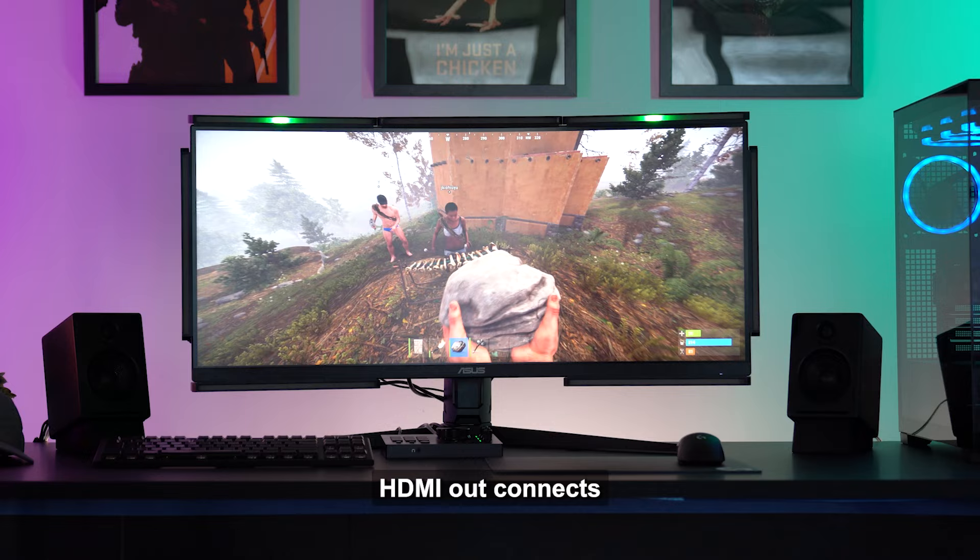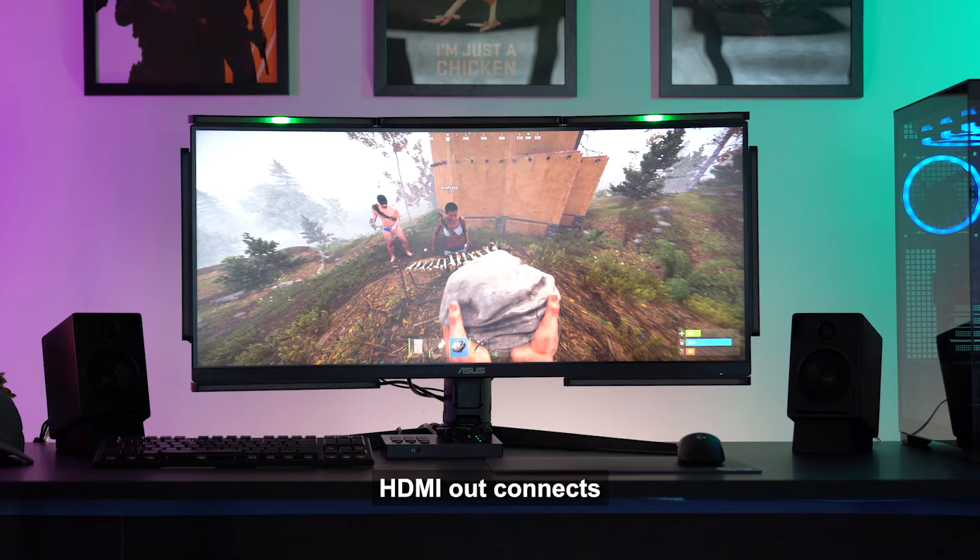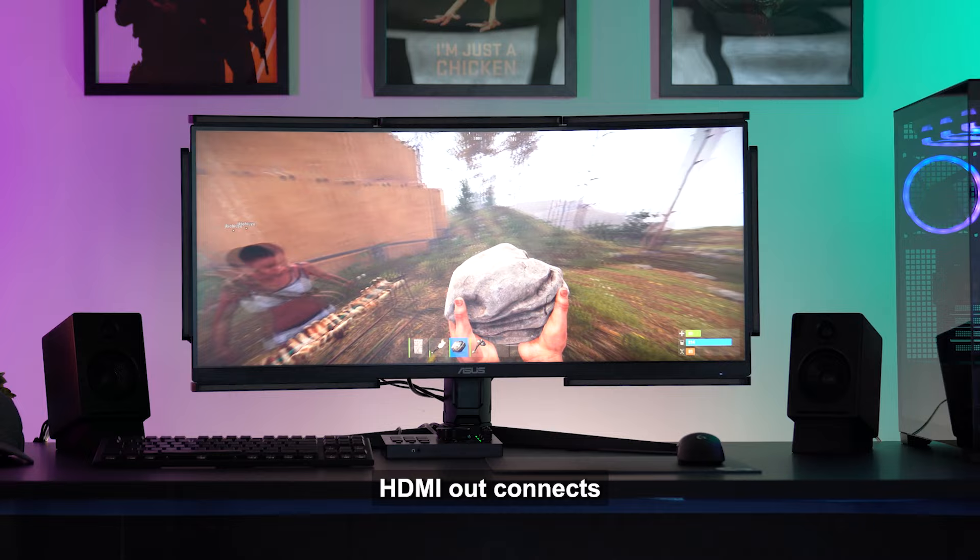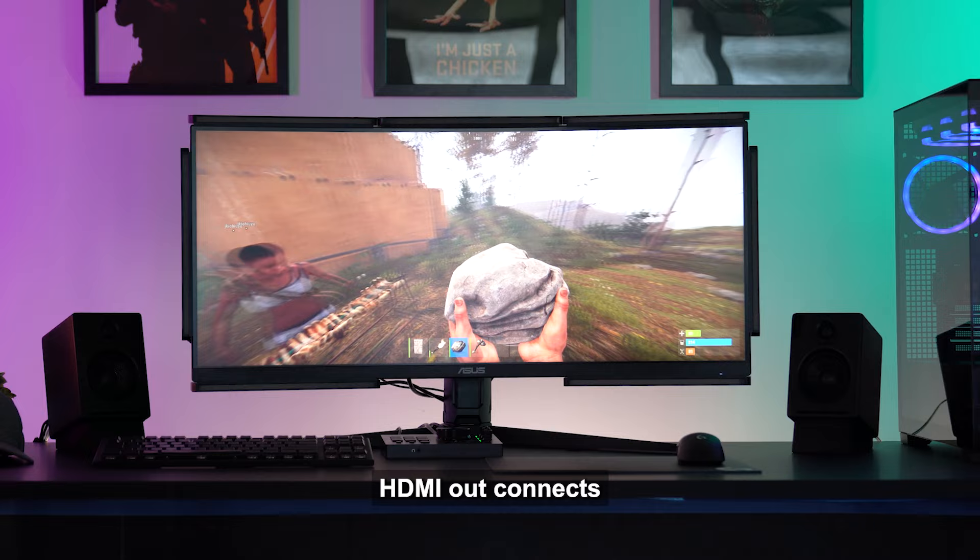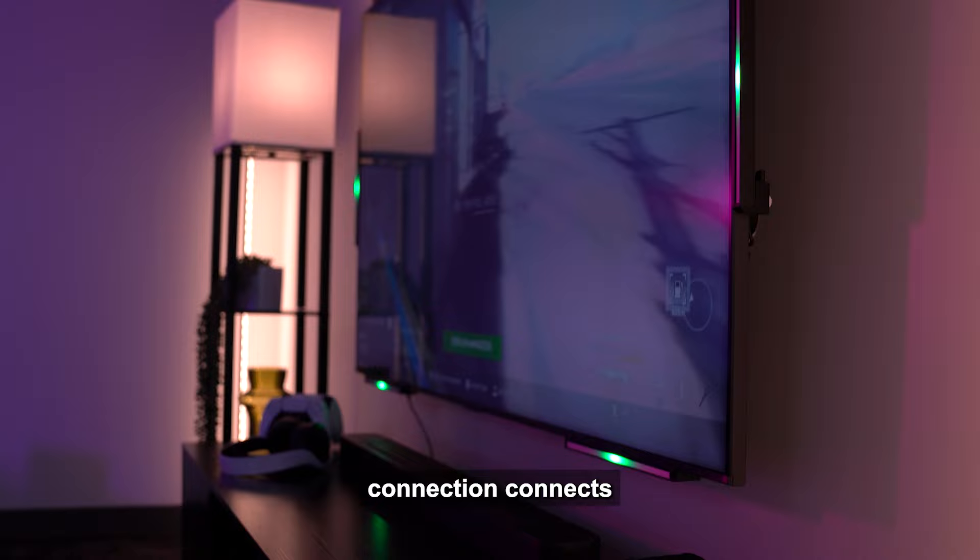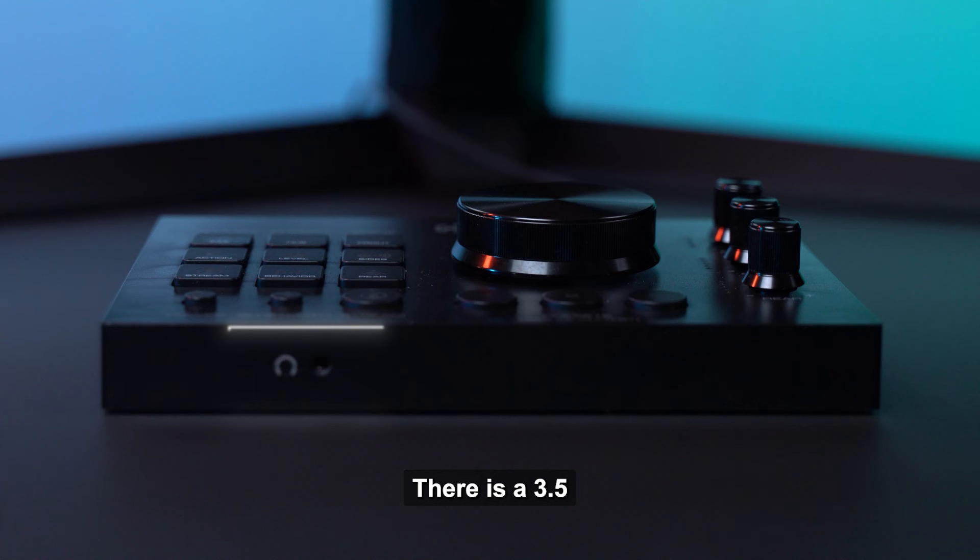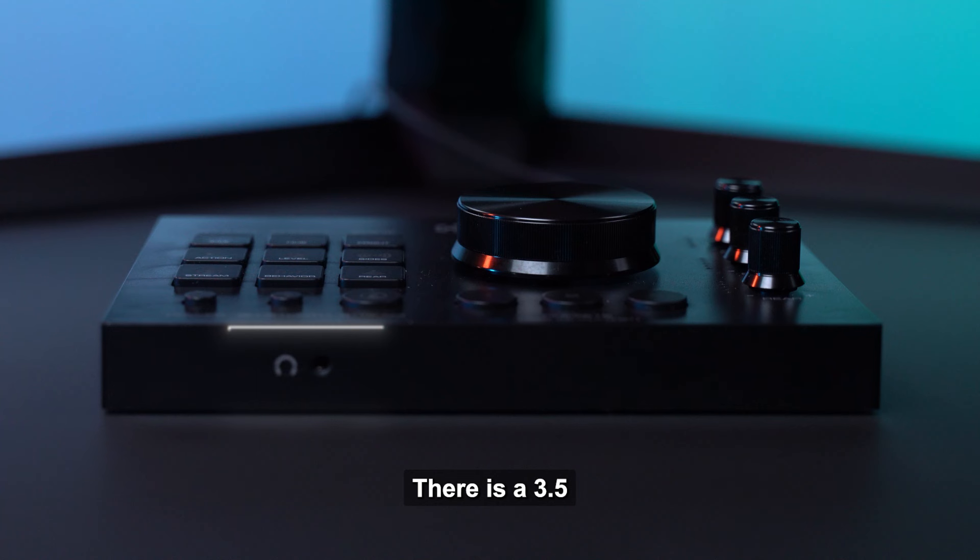HDMI in is just that. This accepts the HDMI source from your PC or gaming console. HDMI out connects Audio Radar to your end display device, computer monitor, or TV. The light bar out connection connects Audio Radar to your light bars.